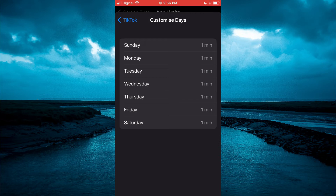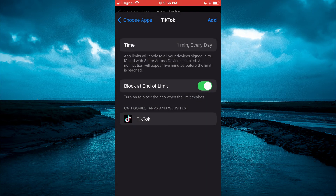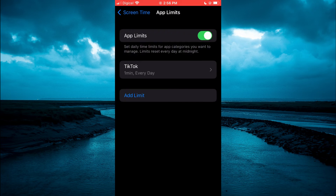For example, if you only want to block TikTok for four days out of the week, you can select those four days and unselect the other days. After doing this, simply tap on Add in the top right-hand corner. Now, once you have opened the TikTok app for one minute, you will automatically be blocked from using it. Hope you found this video helpful and informative — if you did, be sure to hit the like button and subscribe.